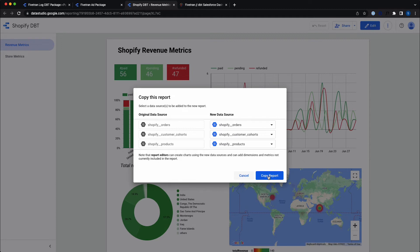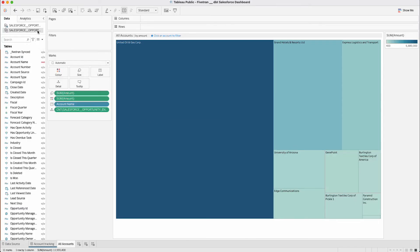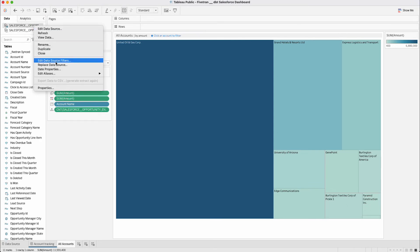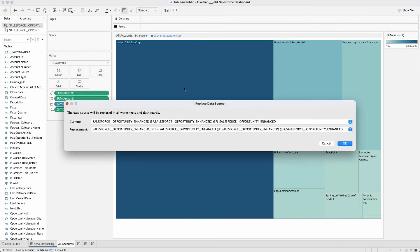For Tableau, the process is just as simple. All you need to do is download this dashboard, add a new data source using the button at the top, and then replace the old sample data with your own business's current data. The sample data can then be deleted from the workbook. That's really all there is to it.